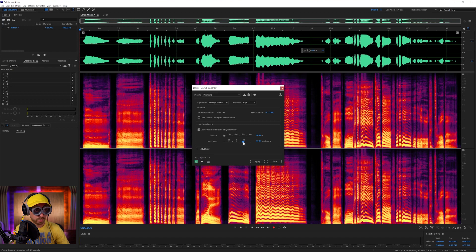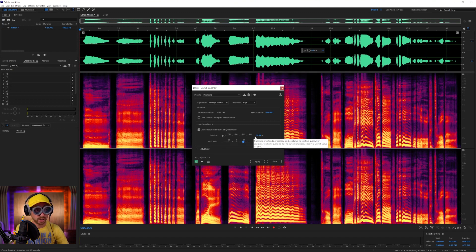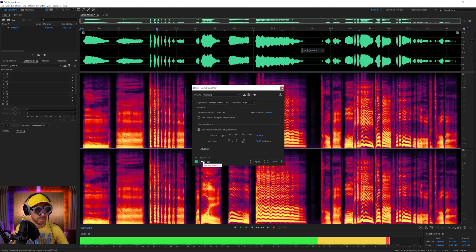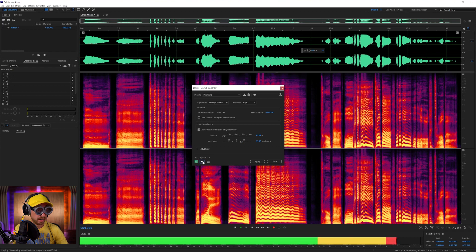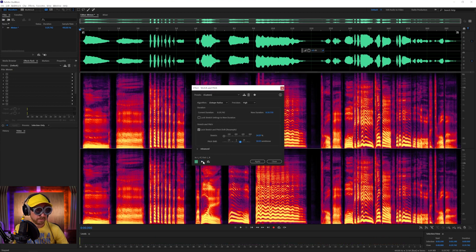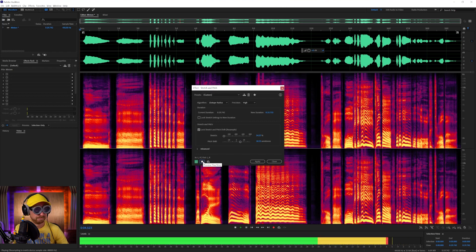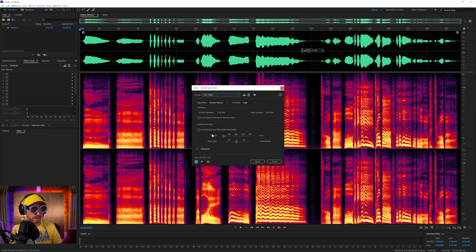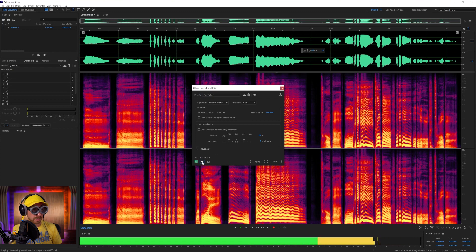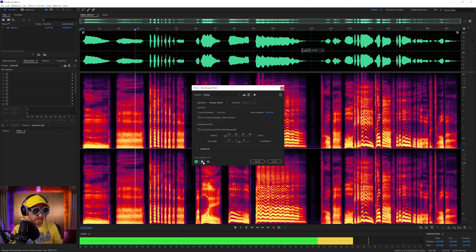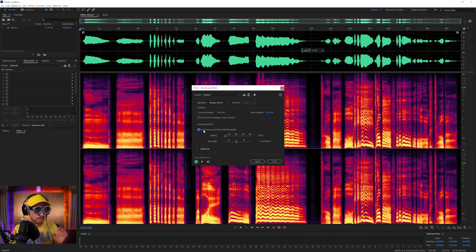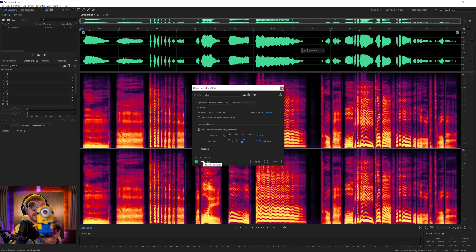That's sounding good but not quite there, so we'll push the semitones up — maybe 18 semitones. With Lock Stretch and Pitch Shift ticked, it also changes the stretch amount to be smaller. That's probably a little too high so we'll go down to about 13.45 semitones. We can also try the Helium preset — though that preserves pitch duration, so we resample again and go up to maybe 15 semitones. Let's try this effect and see if it sounds like a minion.